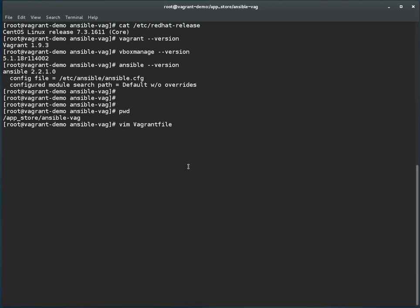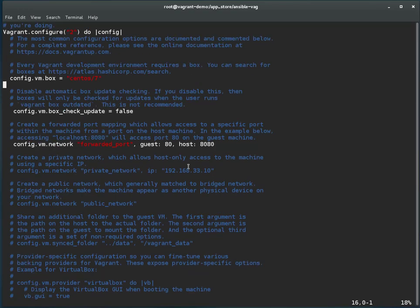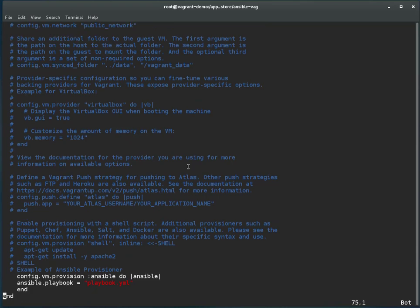Now let me show you how I defined Ansible as provisioner. I'm editing the Vagrant file. In case you haven't watched my previous video or don't know the concept of the Vagrant file, please watch the previous videos because that will give you an idea of what a Vagrant file is and how the configuration is defined — I'm not going to repeat everything since there is a separate video recorded for that purpose. This is the Vagrant file. I'm using a CentOS 7 VM box, and this is the provisioner section.